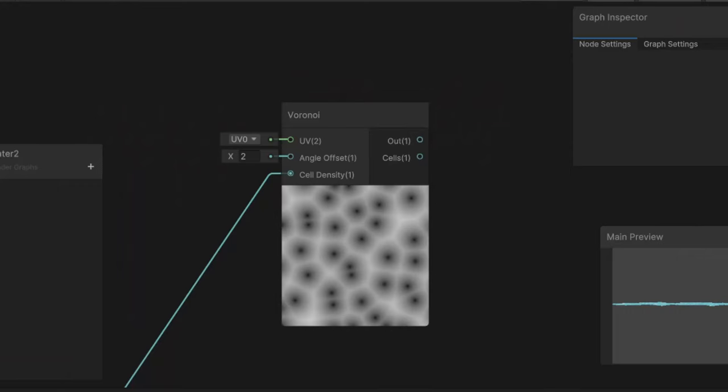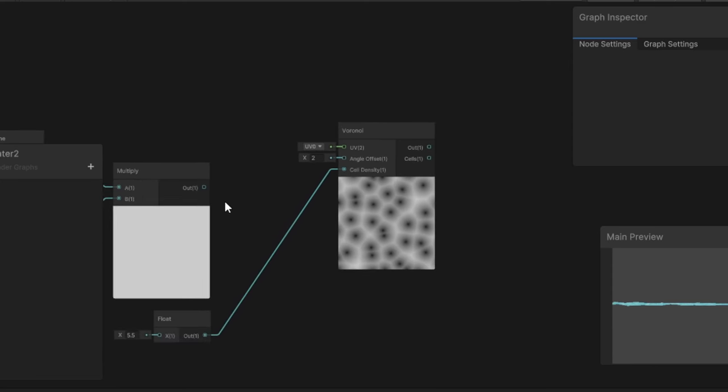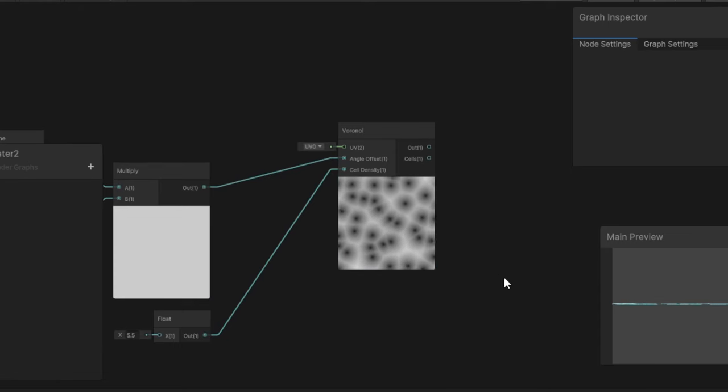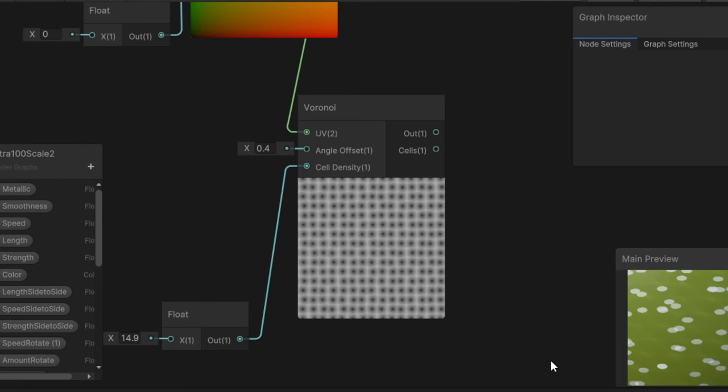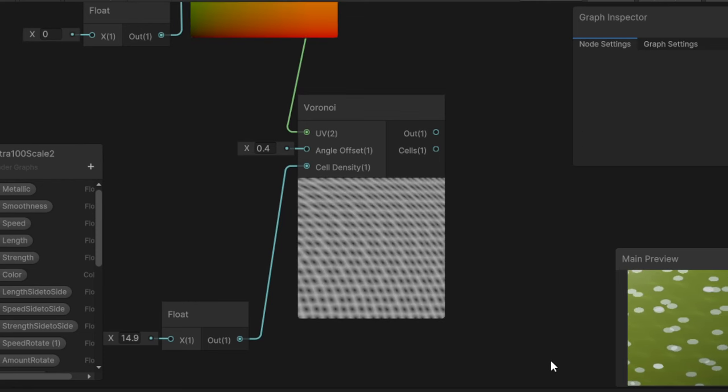I knew the fish needed scales, and a few people in the comments had agreed with me. I had tried using normal maps of scale textures in Blender, but they weren't looking right, so I had abandoned them, waiting for something else to reveal itself. As I was working with the other textures, I noticed that the Voronoi noise looked somewhat like scales, so that was my starting point. By rotating their offset and giving them a slight curve with a radial shear node, I had something that looked a lot like scales.